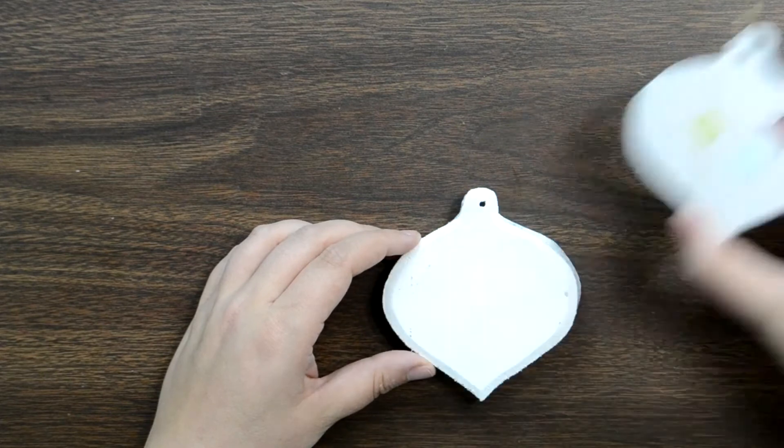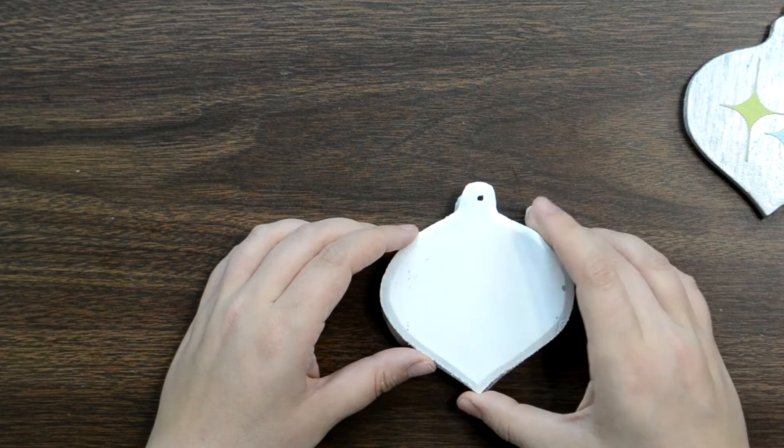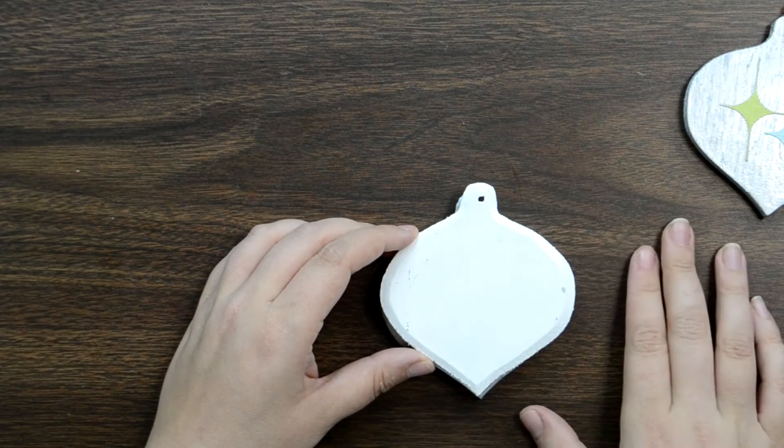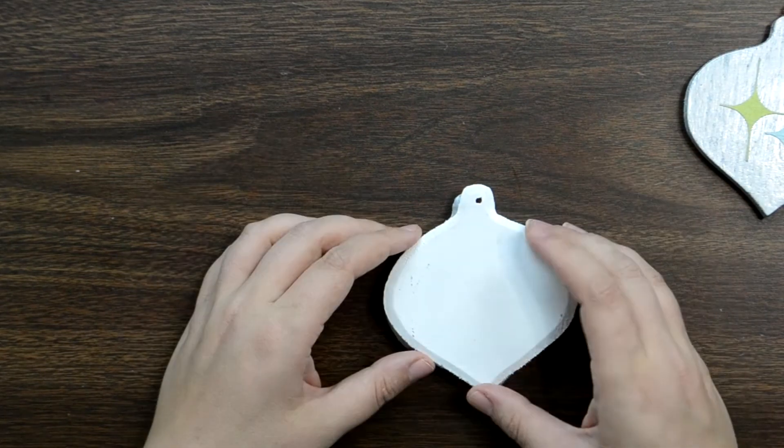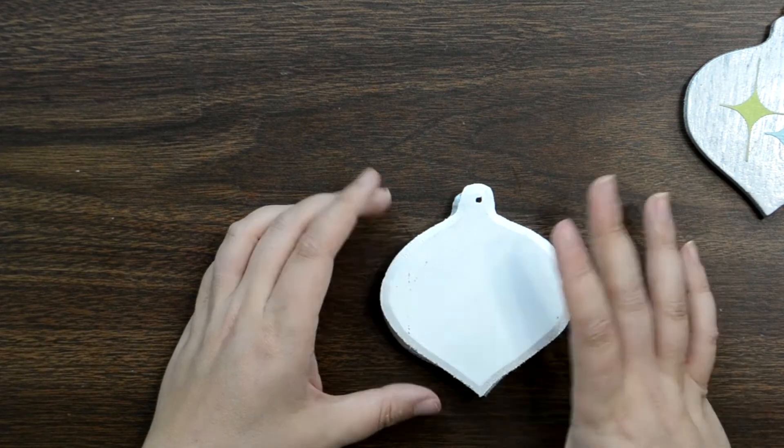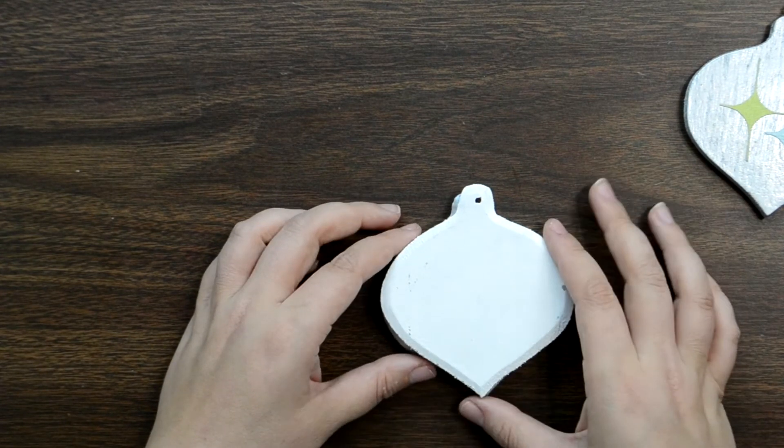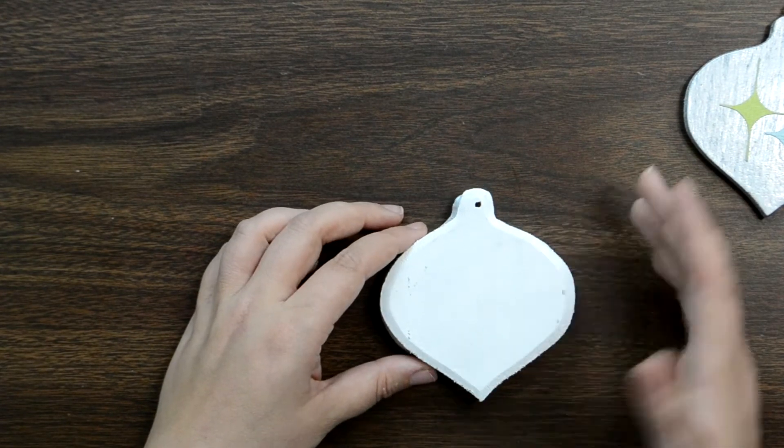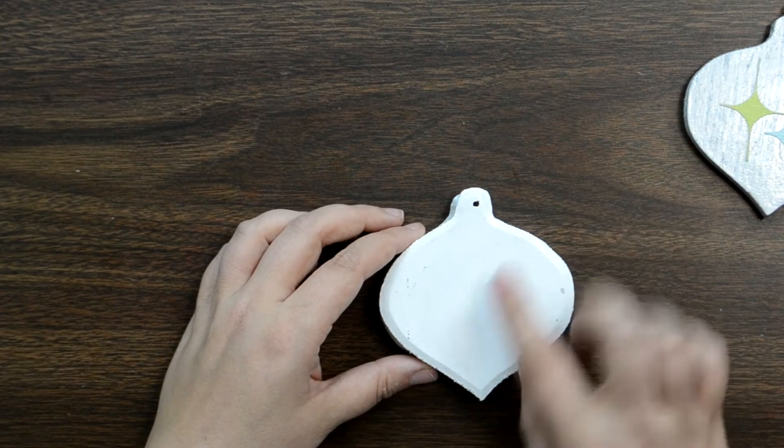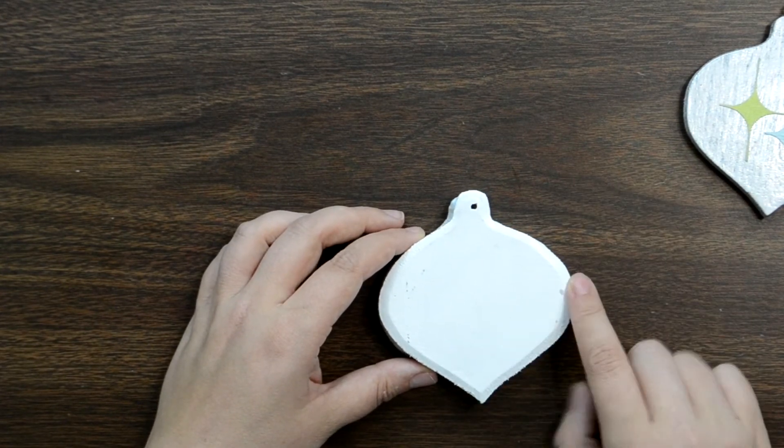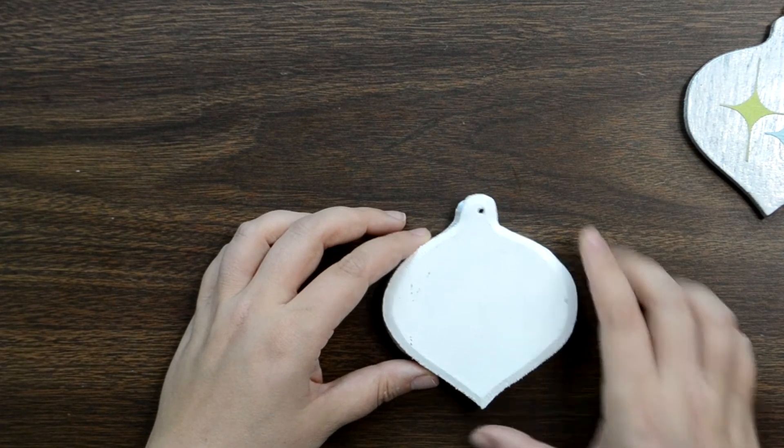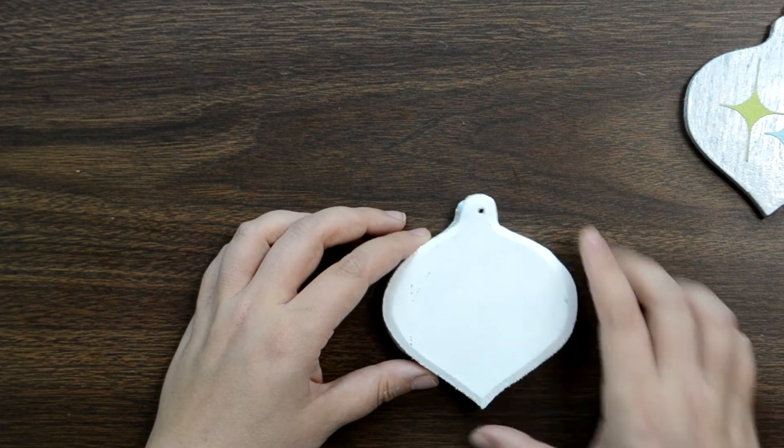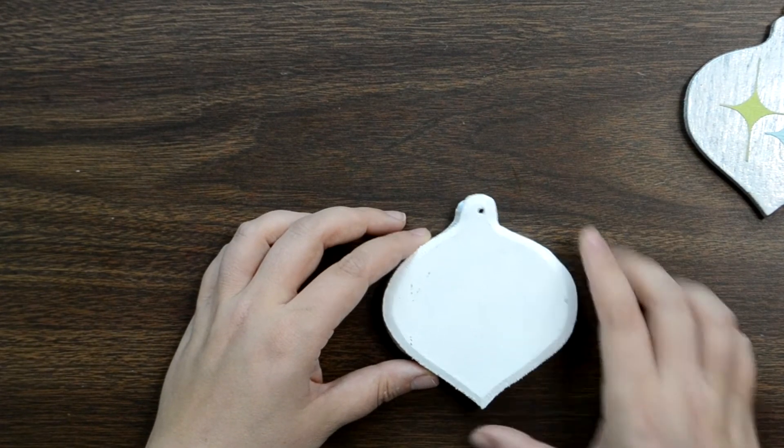You will see this starburst pattern all over stuff from the late 50s, early 60s and I think it is so classic. I just love how it turned out. So let me show you how simple it is.